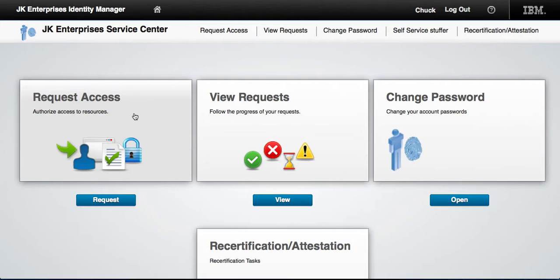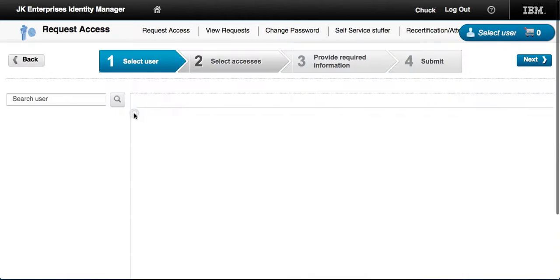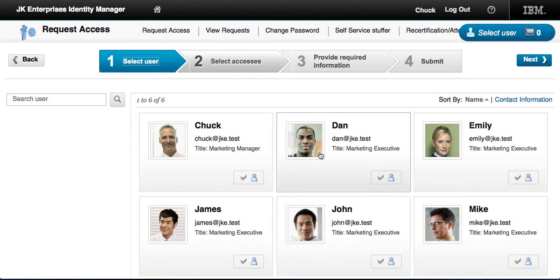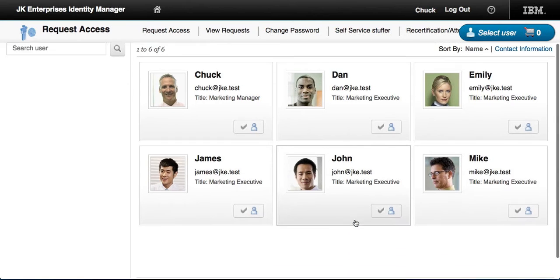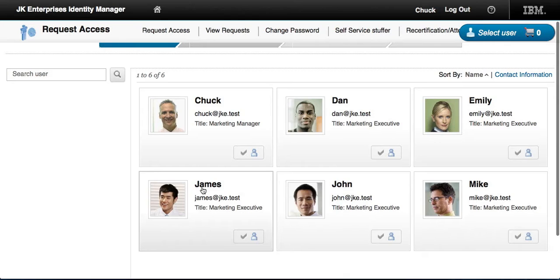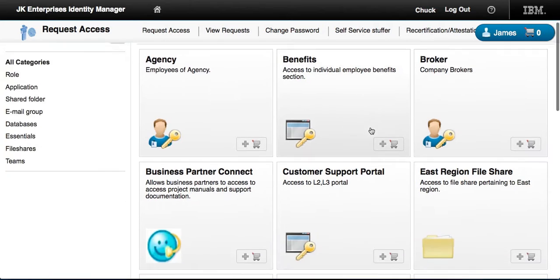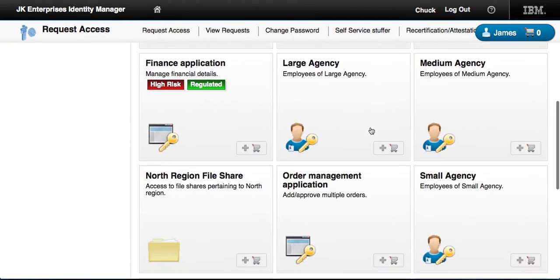What managers can now do is request access for themselves as well as for any of their direct reports. So let's say Chuck wants to add things for James.